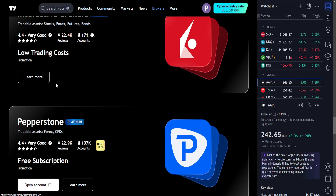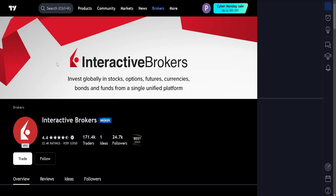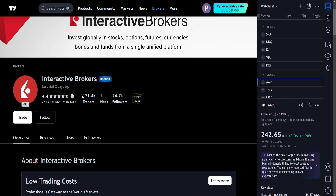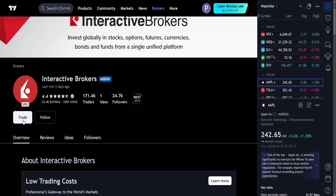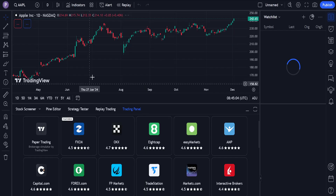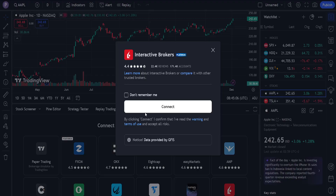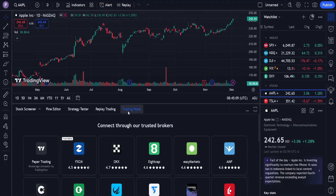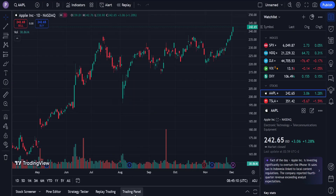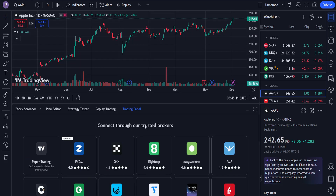I found Interactive Brokers, so I'll select Trade Now. If you didn't find it that way, it's going to look a little something like this — use the Trading Panel instead.